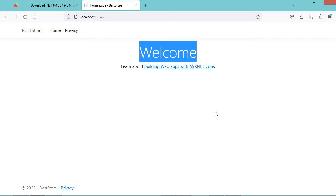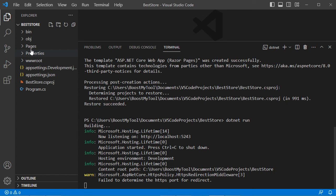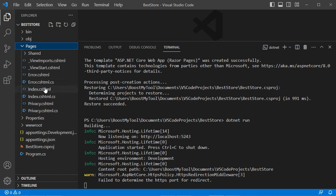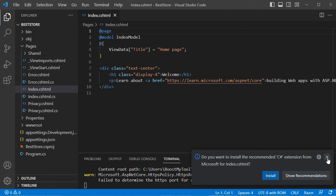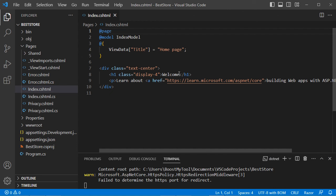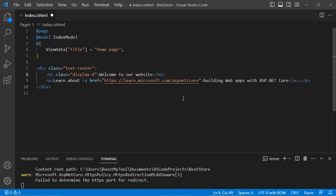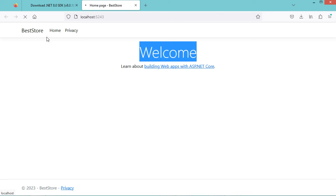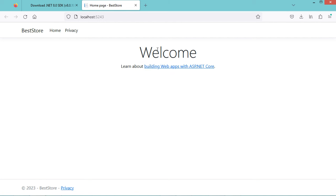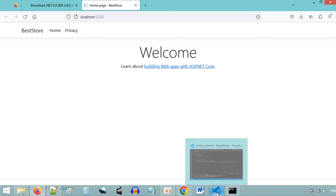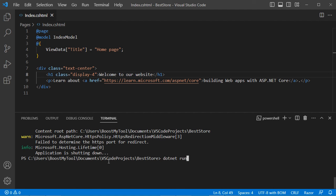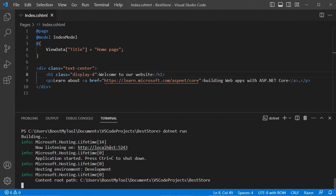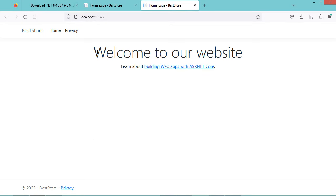Now let's change this text. The home page is available in the Pages folder and it is called index.cshtml. We also see a notification suggesting we install the C# extension — I will show that later. Let's update the title and write 'Welcome to our website', then save the file. After refreshing, we still see the old content, so we need to stop the application with Ctrl+C and start it again using dotnet run. Now we can see 'Welcome to our website'.